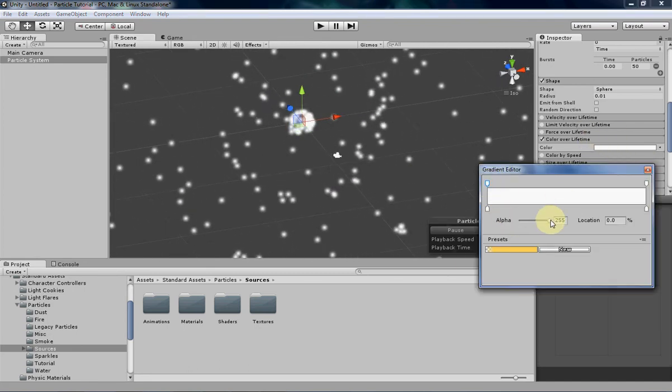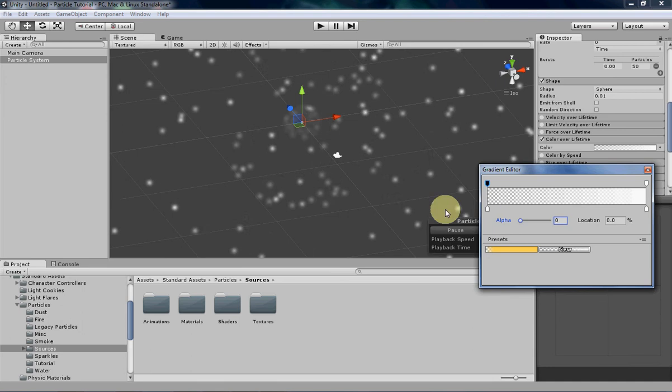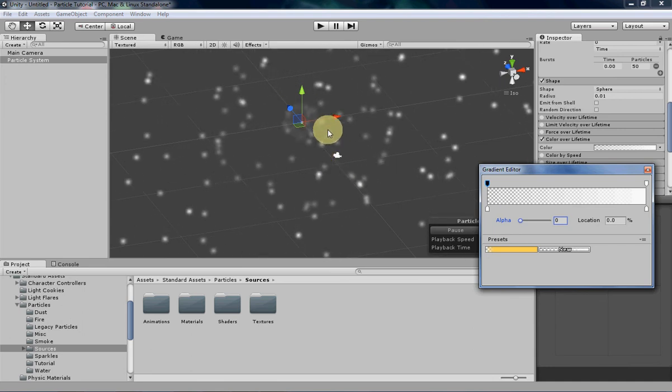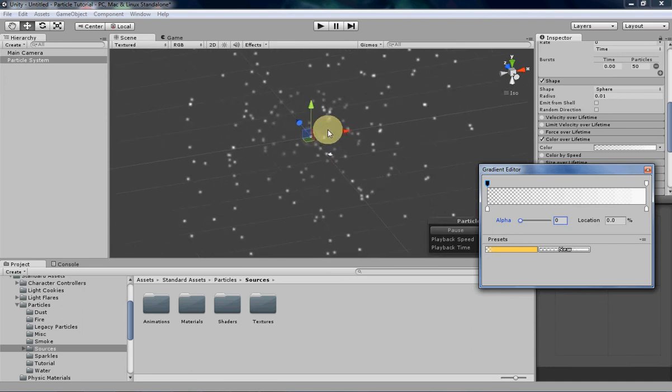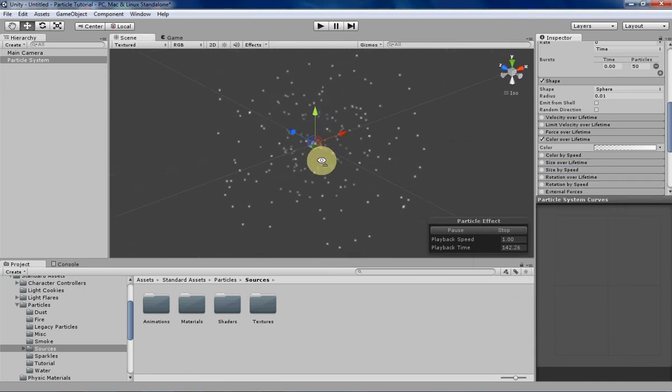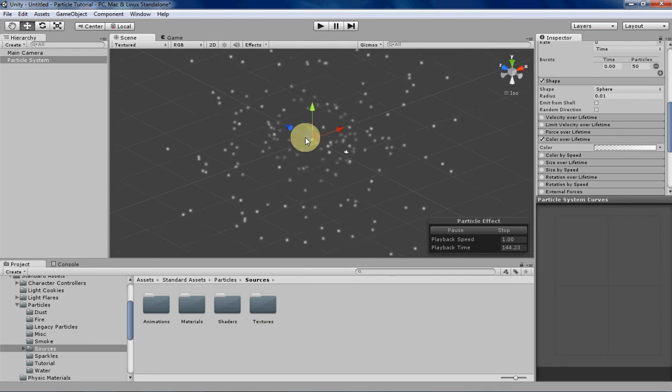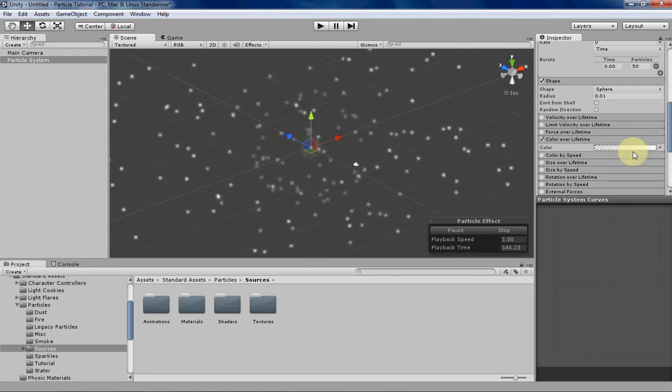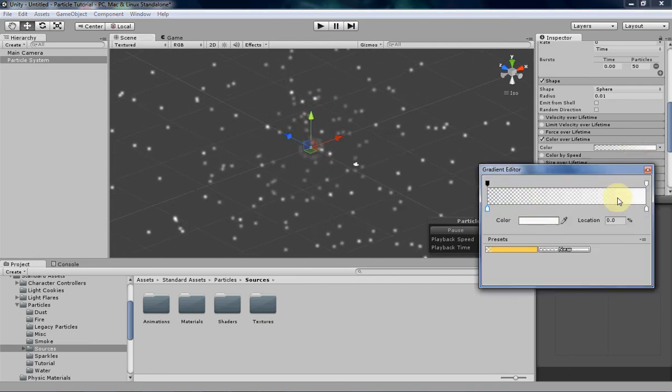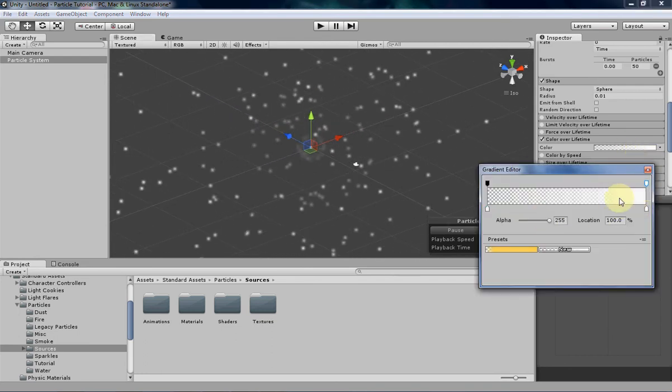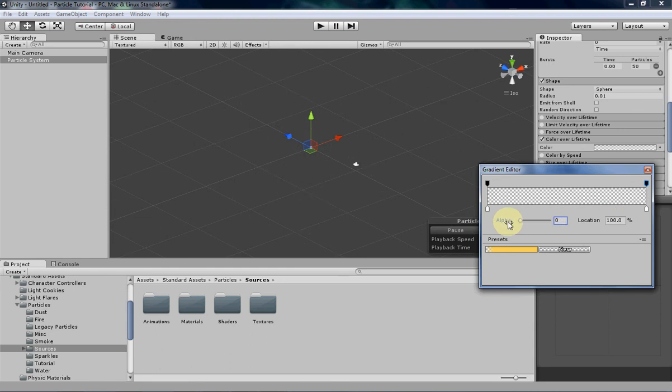Let's change this, put this all the way to zero, and immediately you can already tell that the particles are fading in and they're getting a little bit more opaque over time, and they start off very transparent. If we change this one all the way to zero, the particles won't show up at all because they're going to be completely transparent for the duration of their lifetime.